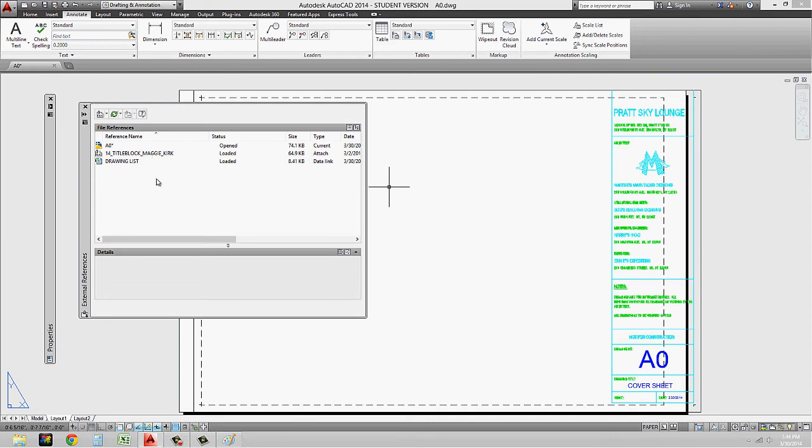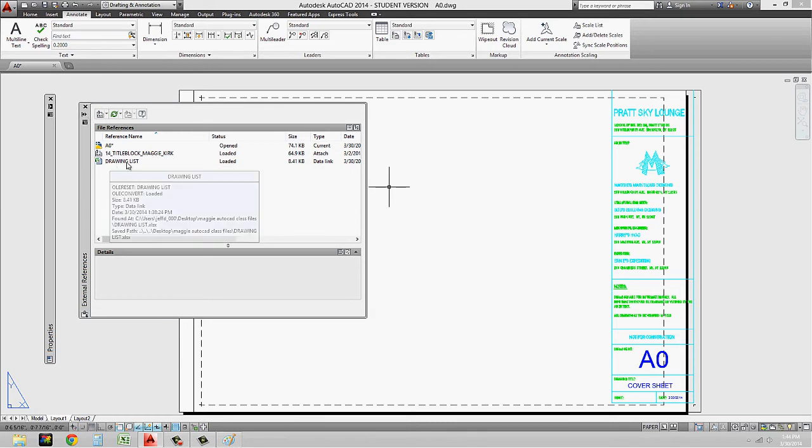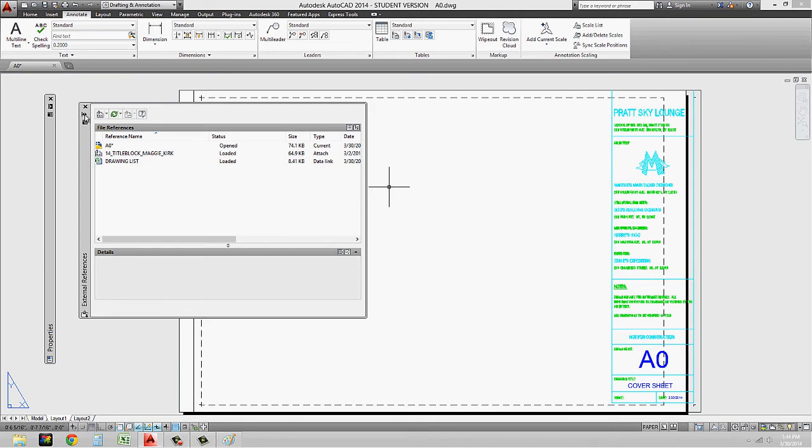So it's not going to stay in my file, like for example, my data link manager, or my data link that I linked to the data link manager, which you'll see that I still haven't removed or deleted from the file.